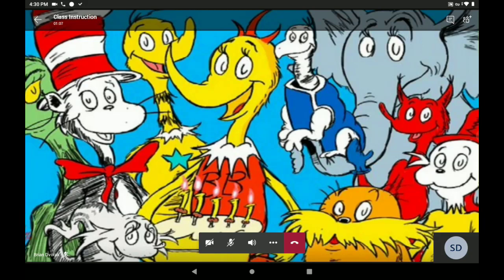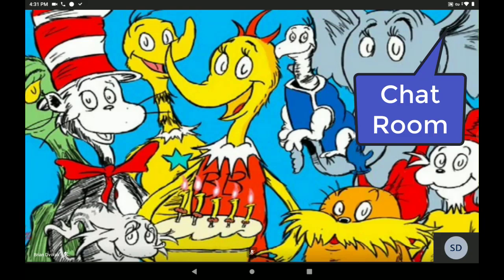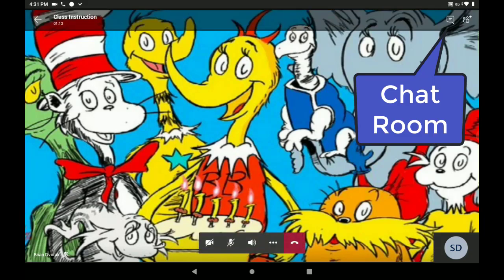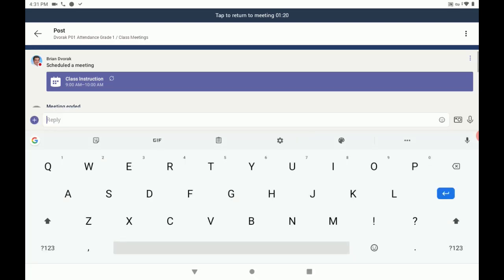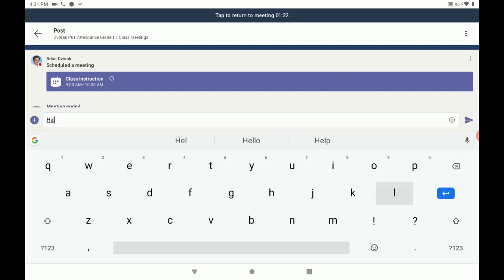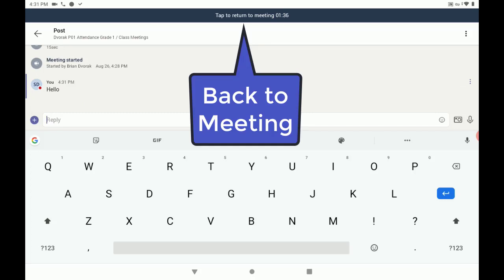To participate in chat during the meeting, tap on your screen and tap the chat icon in the top right-hand corner. This will open up the chat conversation, where you can participate in chat when your teacher instructs you to do so.